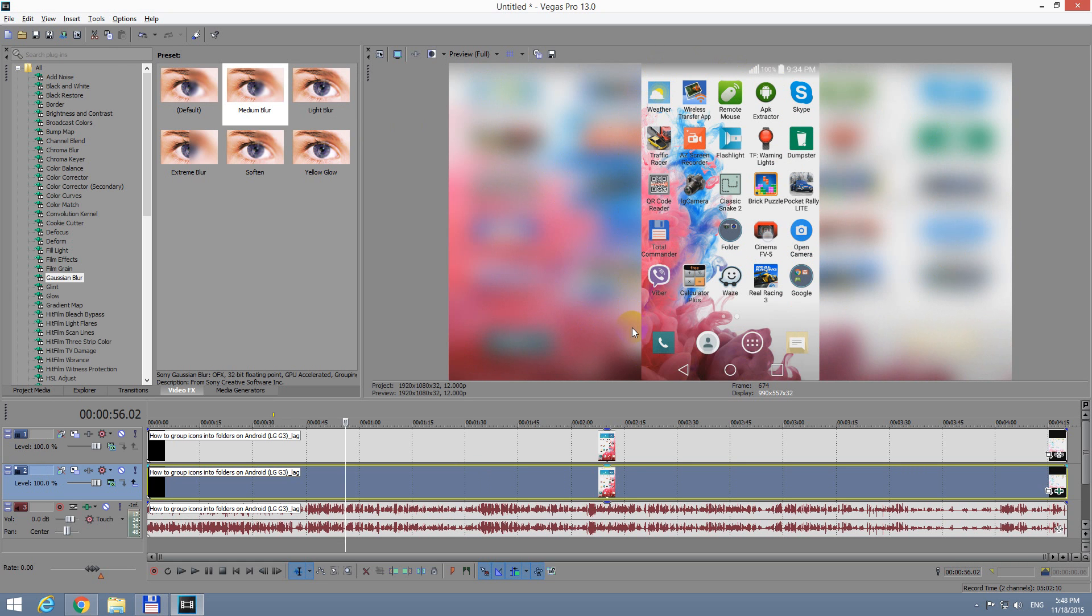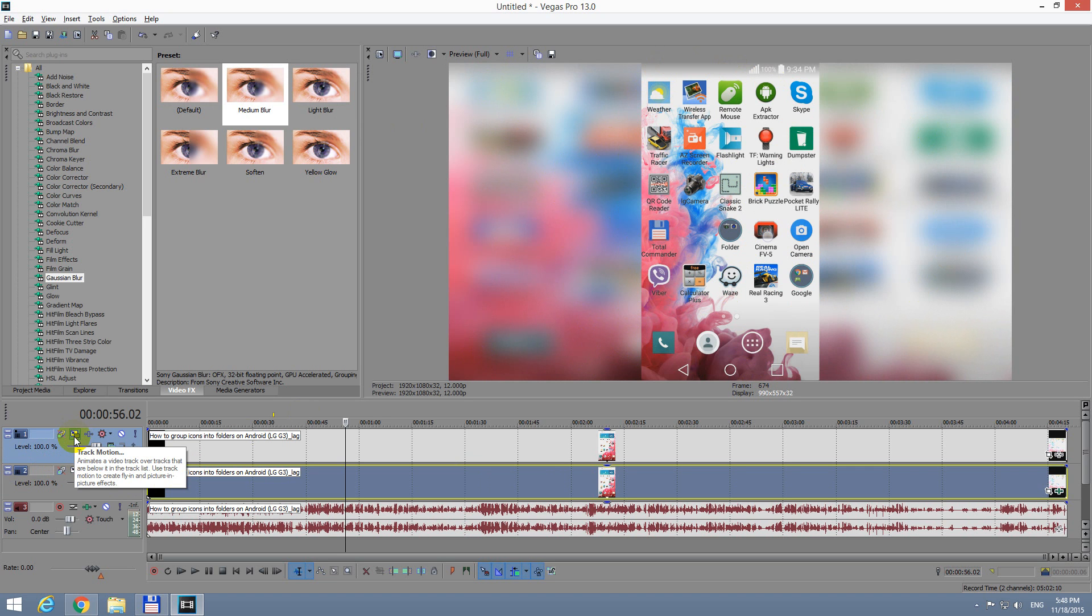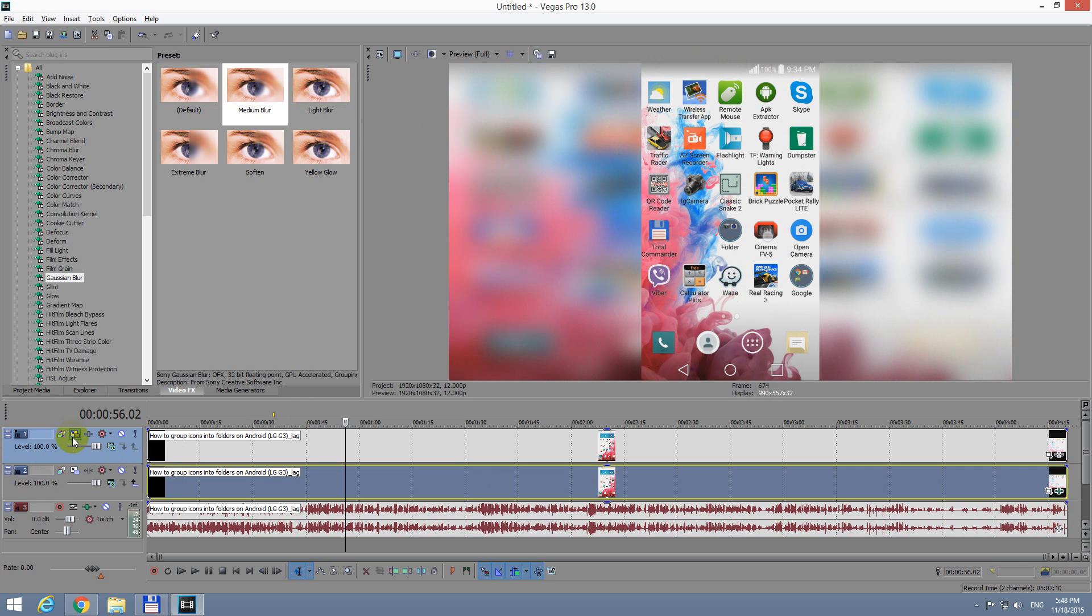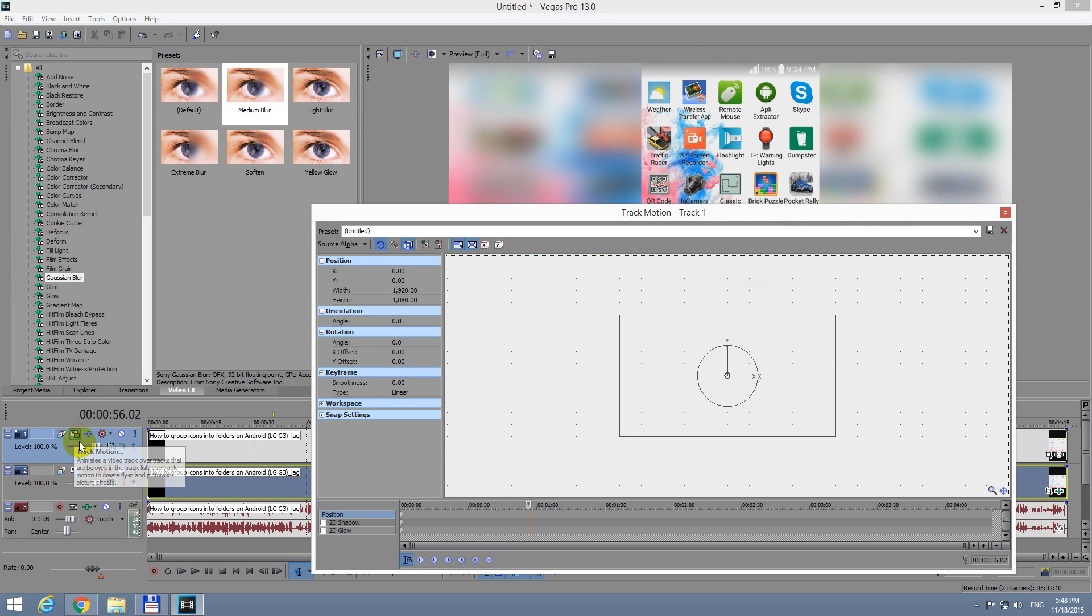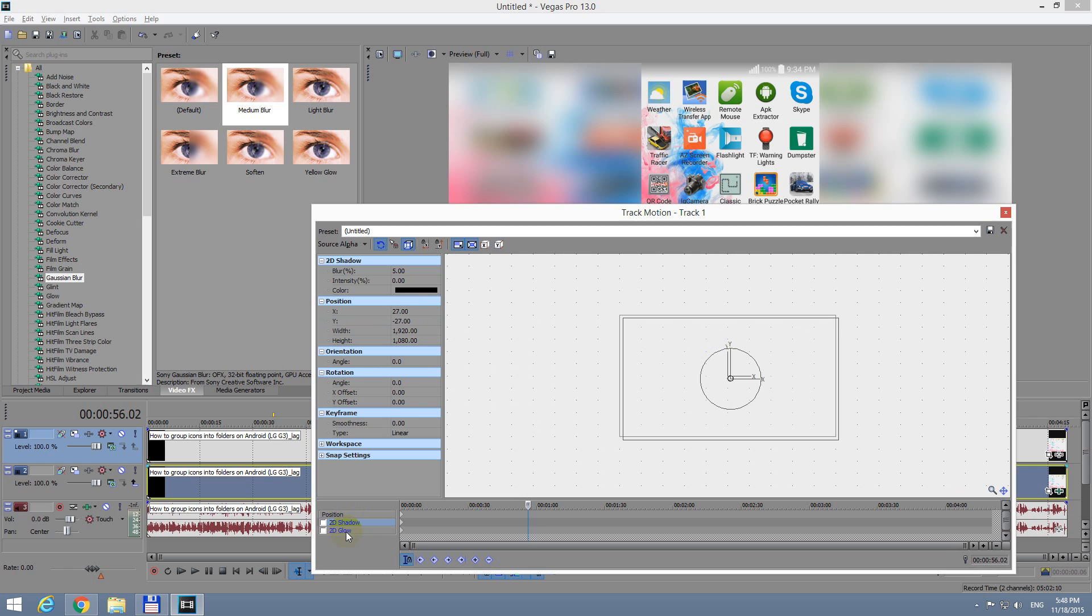Okay, so we blurred the lower video track, and to see the one that is in the front, we should add a shadow, for example. So to add a shadow for the front track, let's go to the one on the top. Track Motion, this button with a black arrow on it.